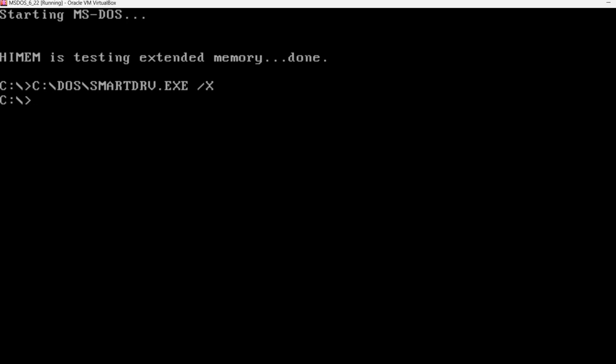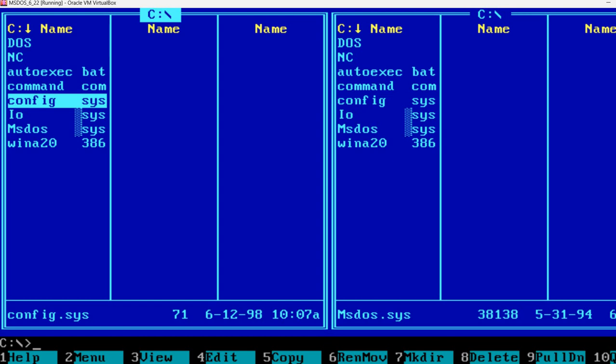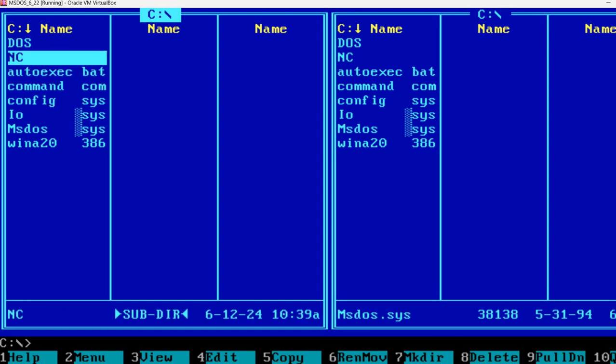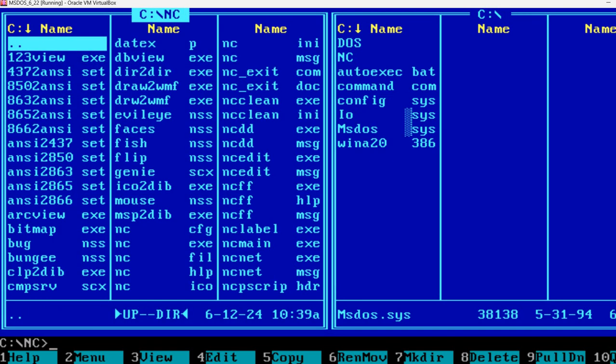Now, if I want to start Norton Commander, you should do something like C:\NC\NC. And this starts Norton Commander for us.